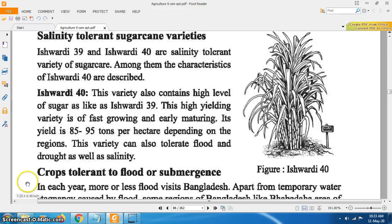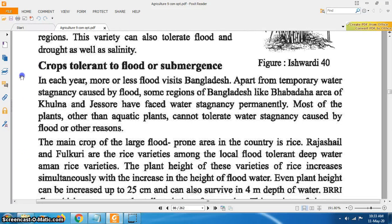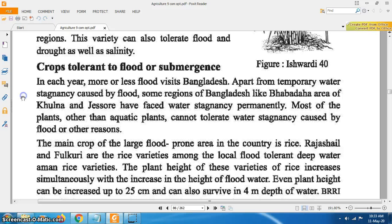Crops tolerant to flood or submergence: each year, more or less floods visit Bangladesh. Apart from temporary flooding, water stagnancy caused by floods in some regions like the Bhabodaho area of Khulna and Jashore has become permanent. Most plants other than aquatic plants cannot tolerate water stagnancy caused by floods.